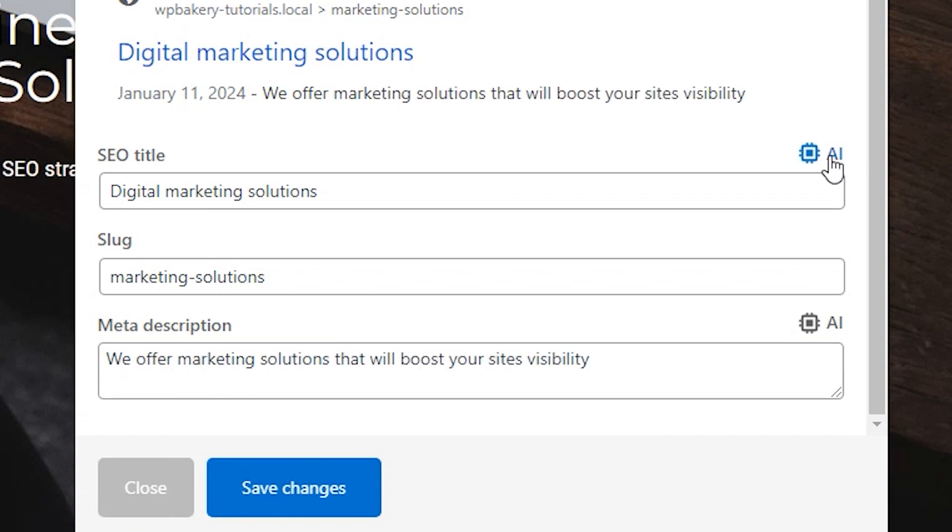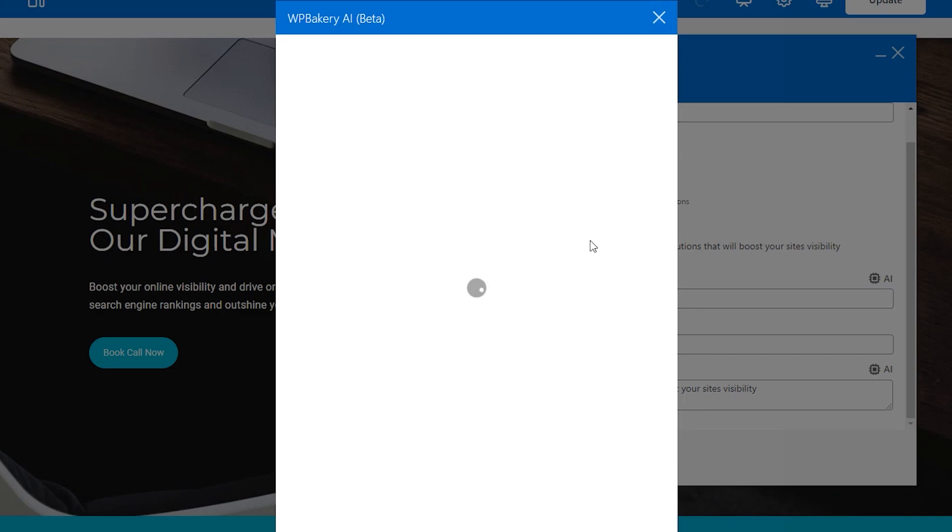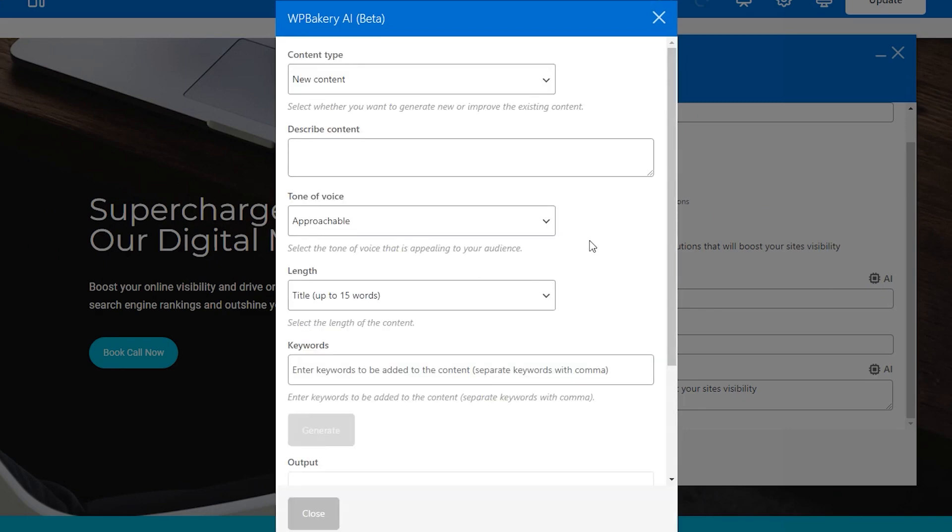And here you see the WPBakery AI icon. So that means you can generate the title with the help of AI. I won't go into much detail here, but to summarize quickly, if you click on the AI icon, that will open all the available options. Fill in the fields and WPBakery AI will generate your title.